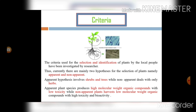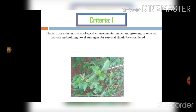The criteria used for selection and identification of plants is acquired from local people by researchers, since local people know much more about local plants as they deal with them in daily life. According to scientific knowledge, there are two hypotheses: apparent and non-apparent. Apparent hypothesis focuses on shrubs and trees producing high molecular weight organic compounds with low toxicity, while non-apparent herbs produce low molecular weight organic compounds with high toxicity and bioactivity.